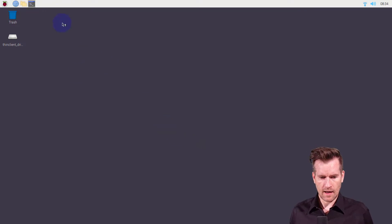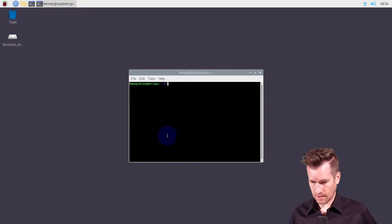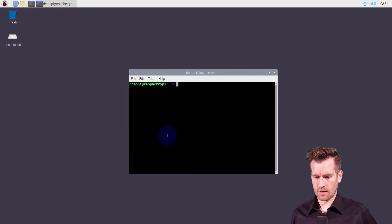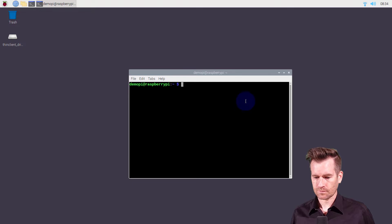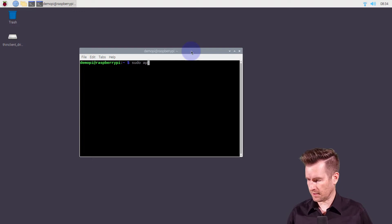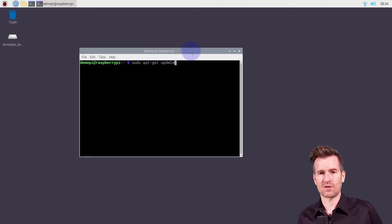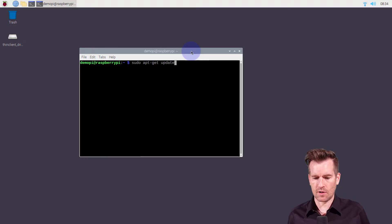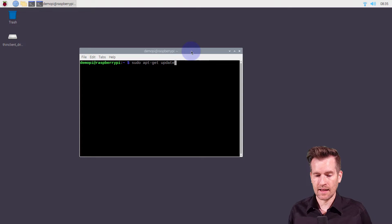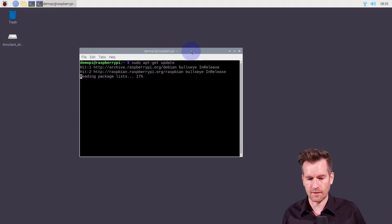I'm going to open up a terminal window and make it a little bit larger so we can see it. Then I'll type in sudo because we need elevated privileges, and I'm going to start by making sure that all the package information is up to date. So I'm going to do apt-get update.